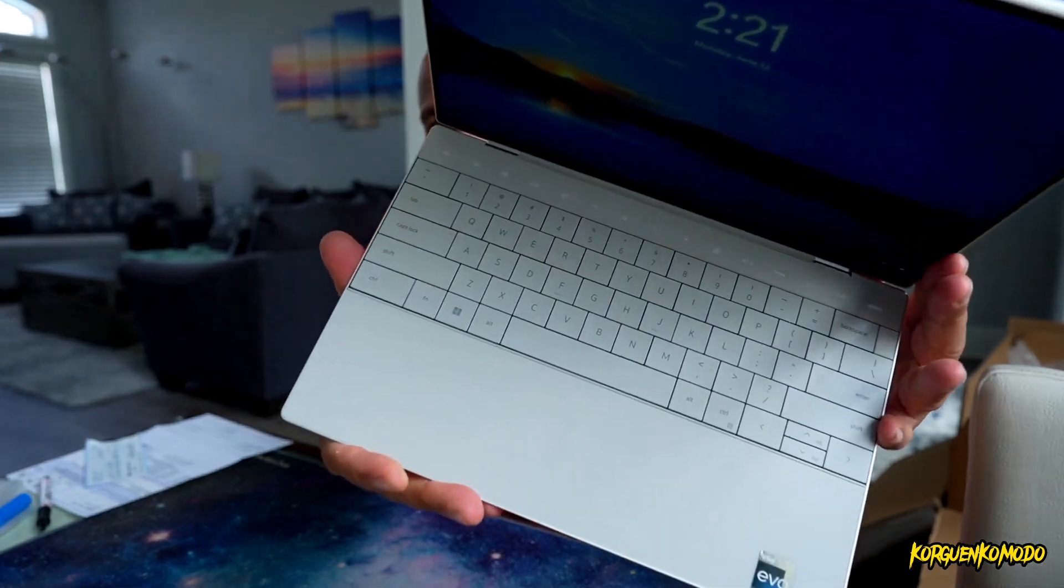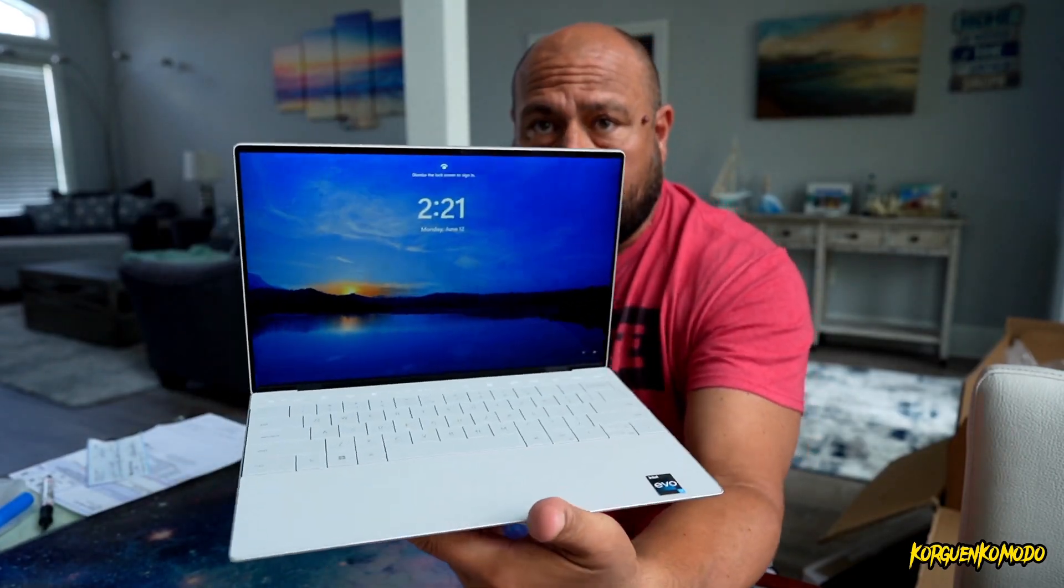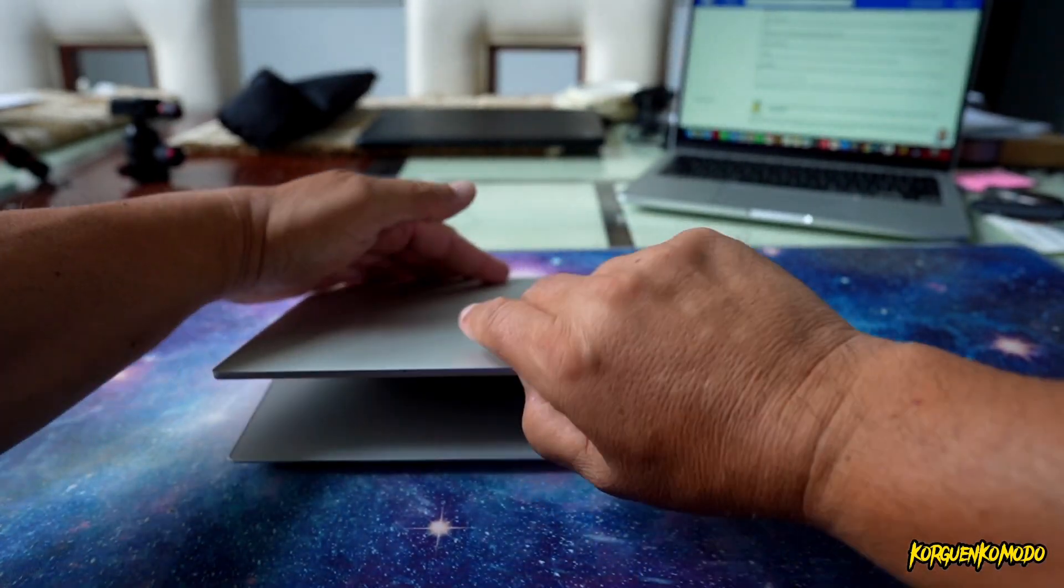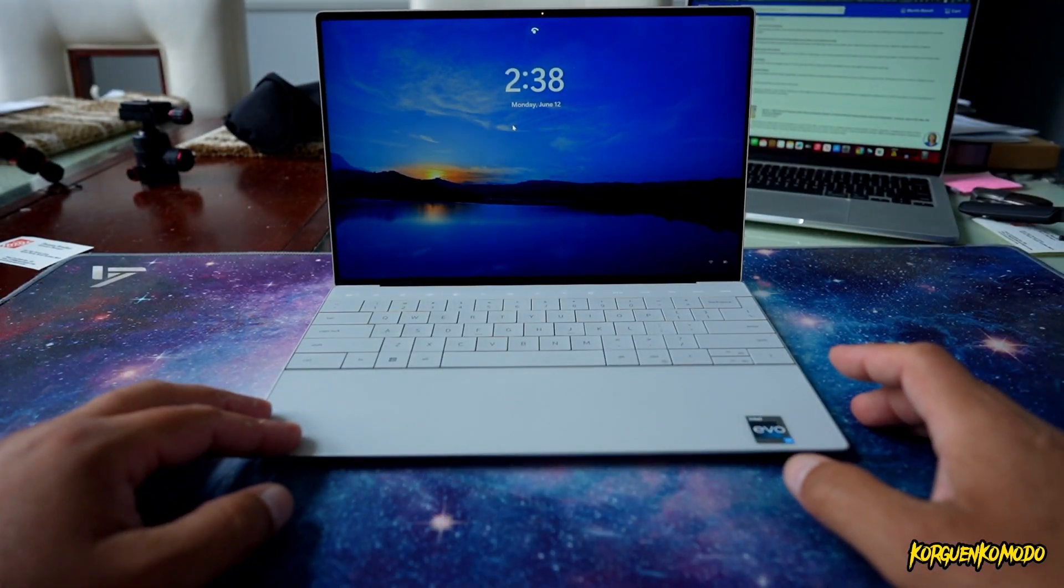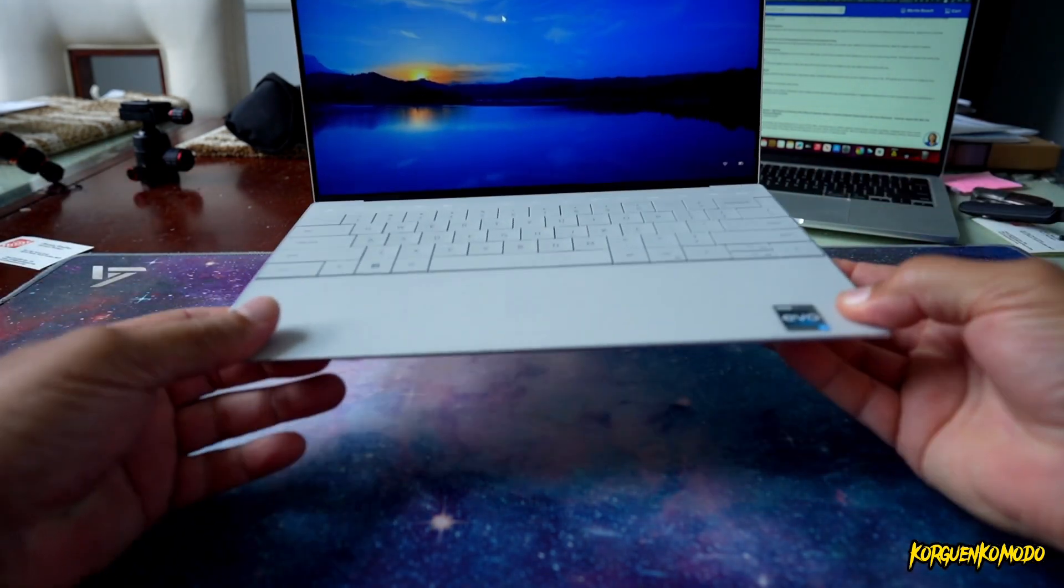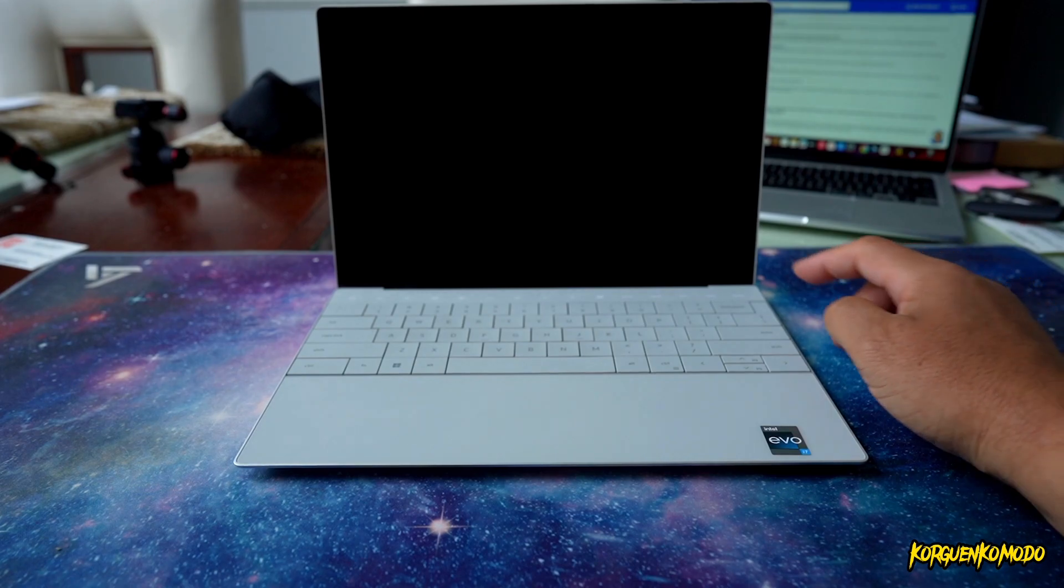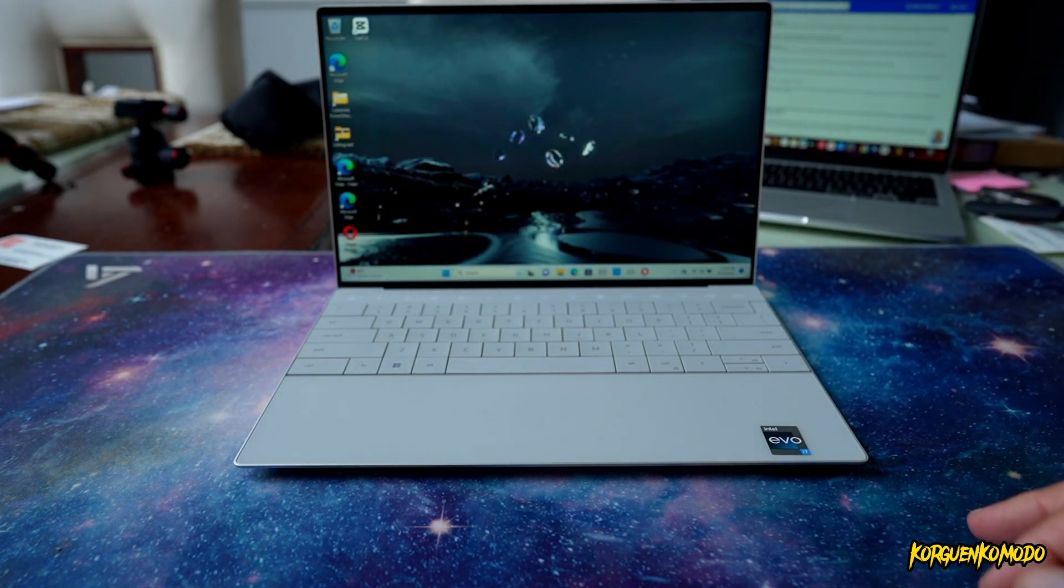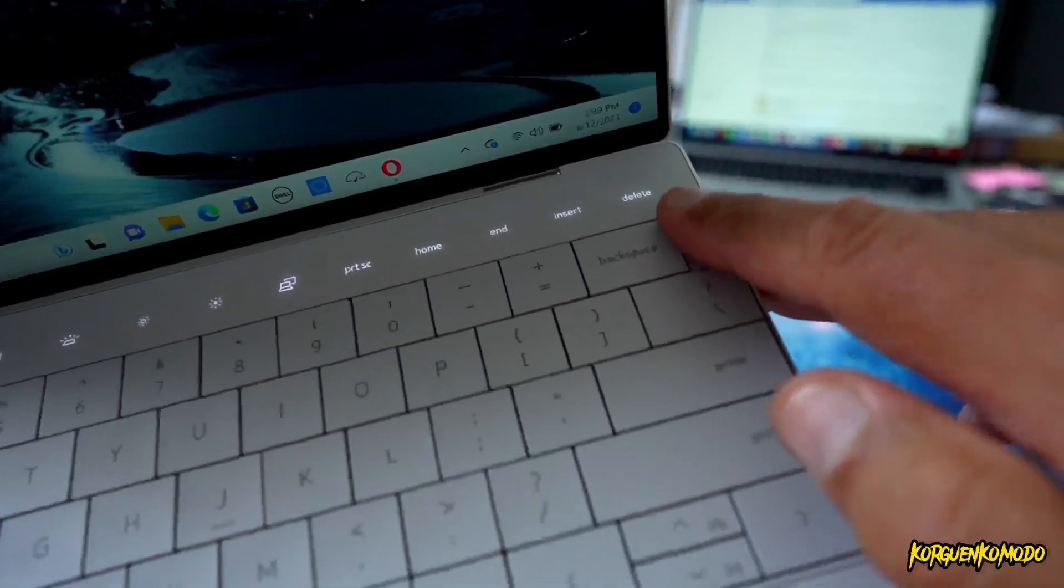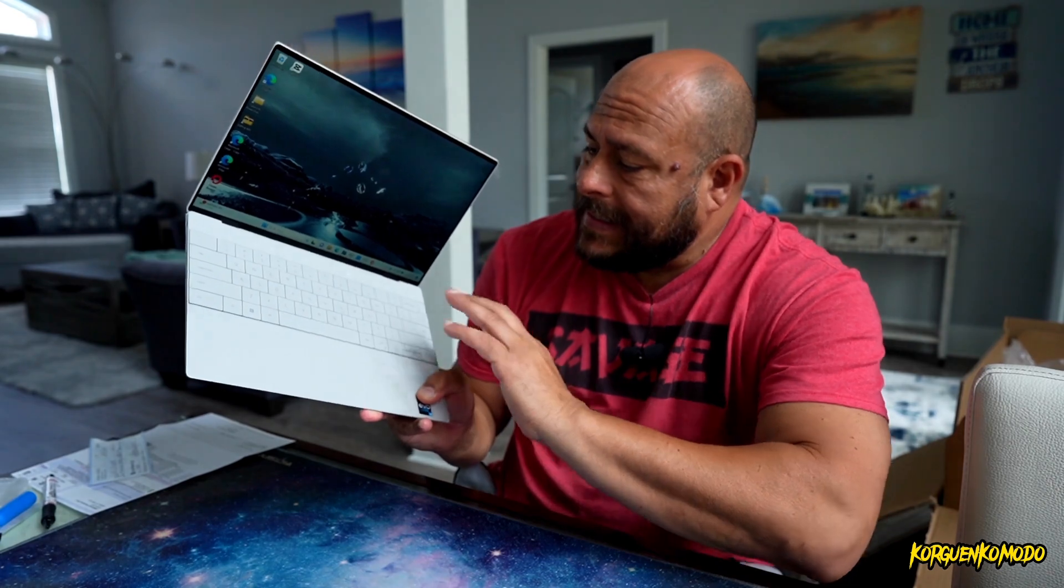And another thing that is new this year is, as you can see, the trackpad doesn't have really the separation. It's all one piece. The laptop offers Windows Hello and also fingerprint scanner. I'm not a big fan of the Windows Hello. I think it was taking too long, in my opinion, to unlock the screen. Even the fingerprint scanner, I don't think it's as fast as the one that we have on the MacBooks.